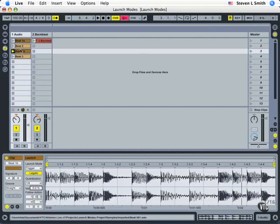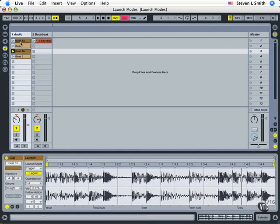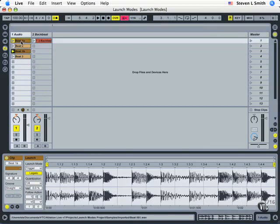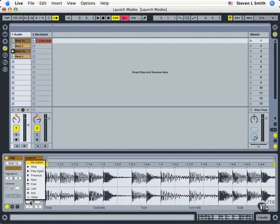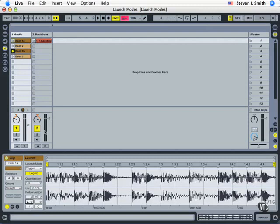Now we come down to follow actions which is part of the whole idea of having all these four clips together in this demo. So I'm going to set this first clip to launch normally and but after it plays for two bars, I want it to go to the next clip.